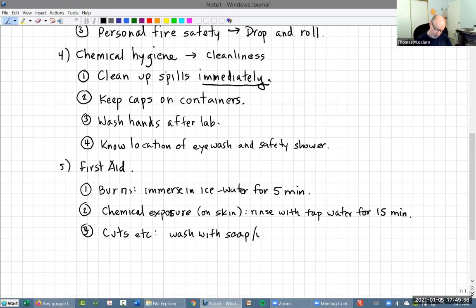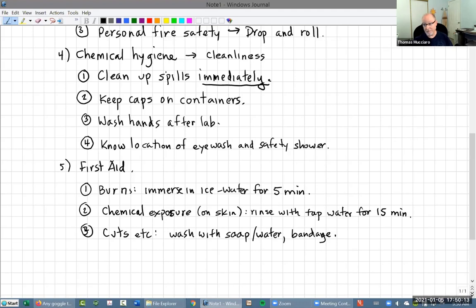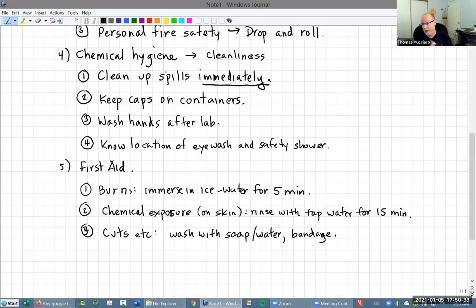That's supposed to say soap. This is basic first aid: if you get a cut or something in the lab, you're going to wash it with soap and water and then ask for a bandage. However, if it is a serious cut, you're going to call 911 or go seek medical help. If you cut your hand and there's blood pumping out, we're going to put pressure on it and get you medical help.